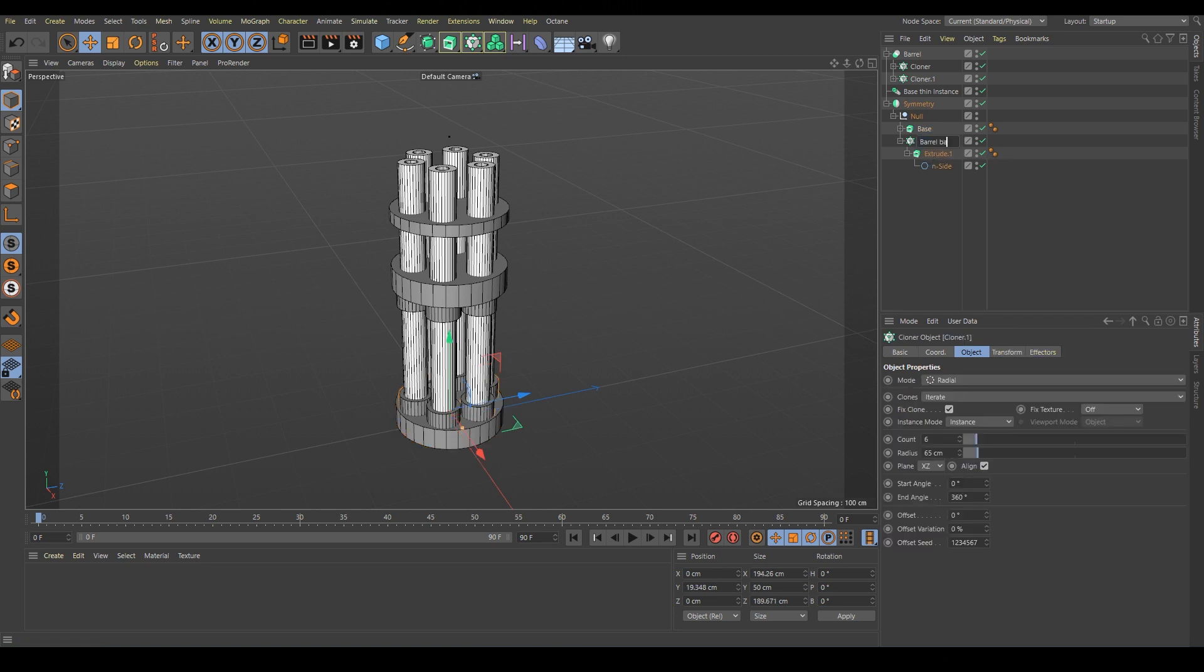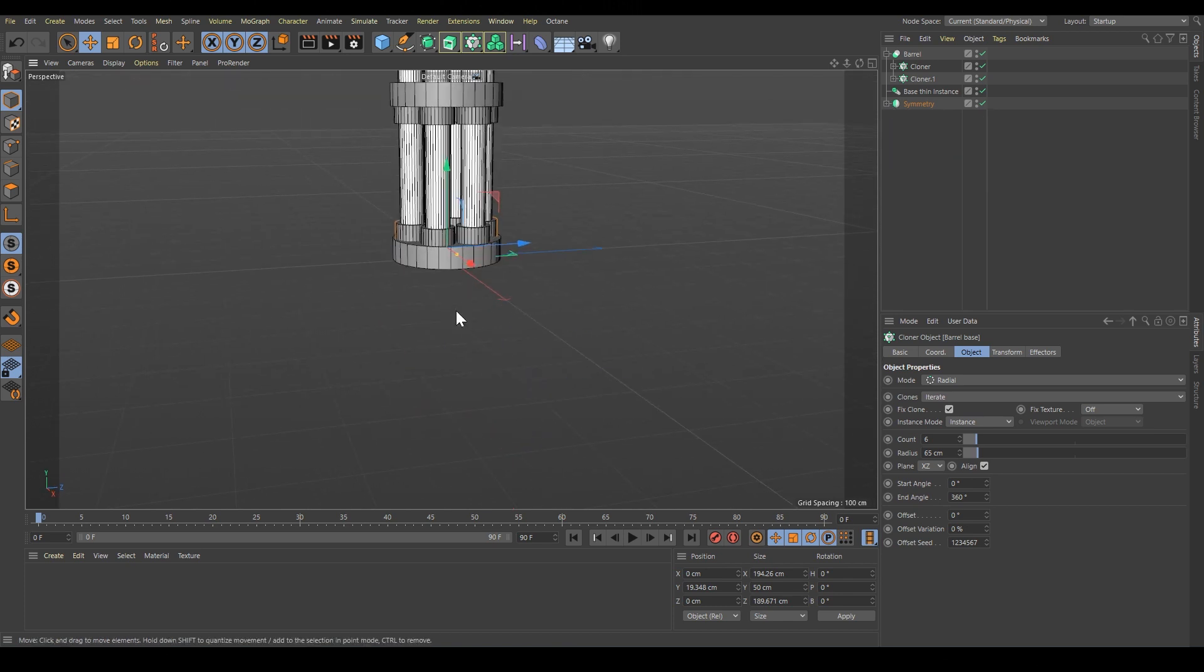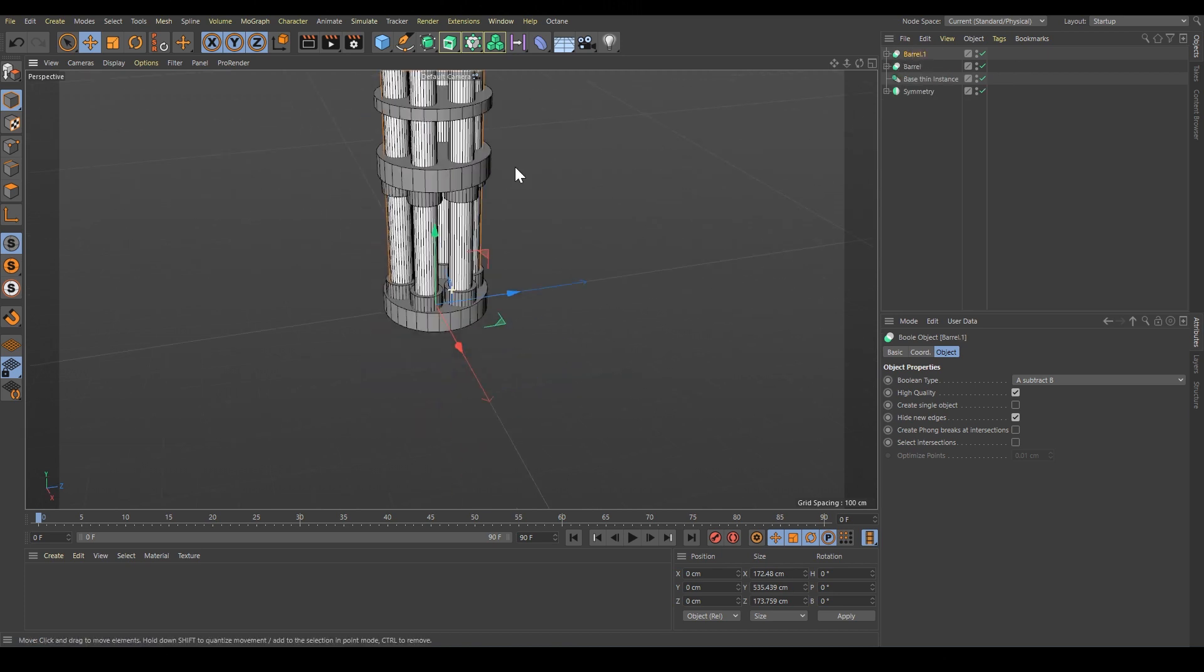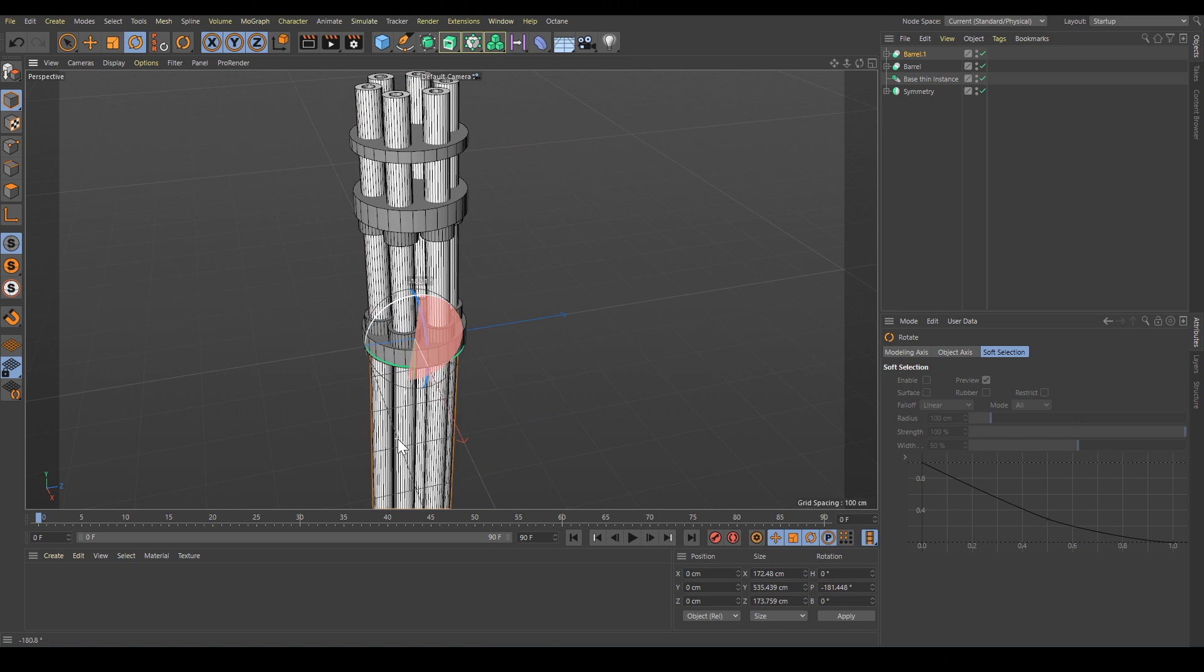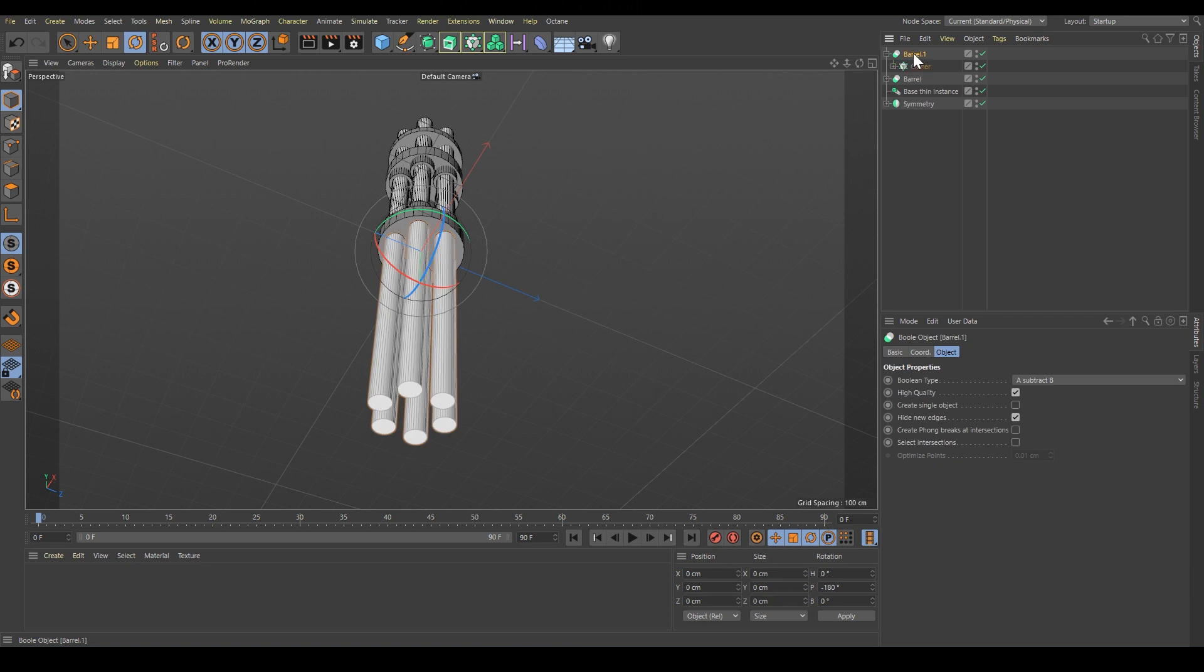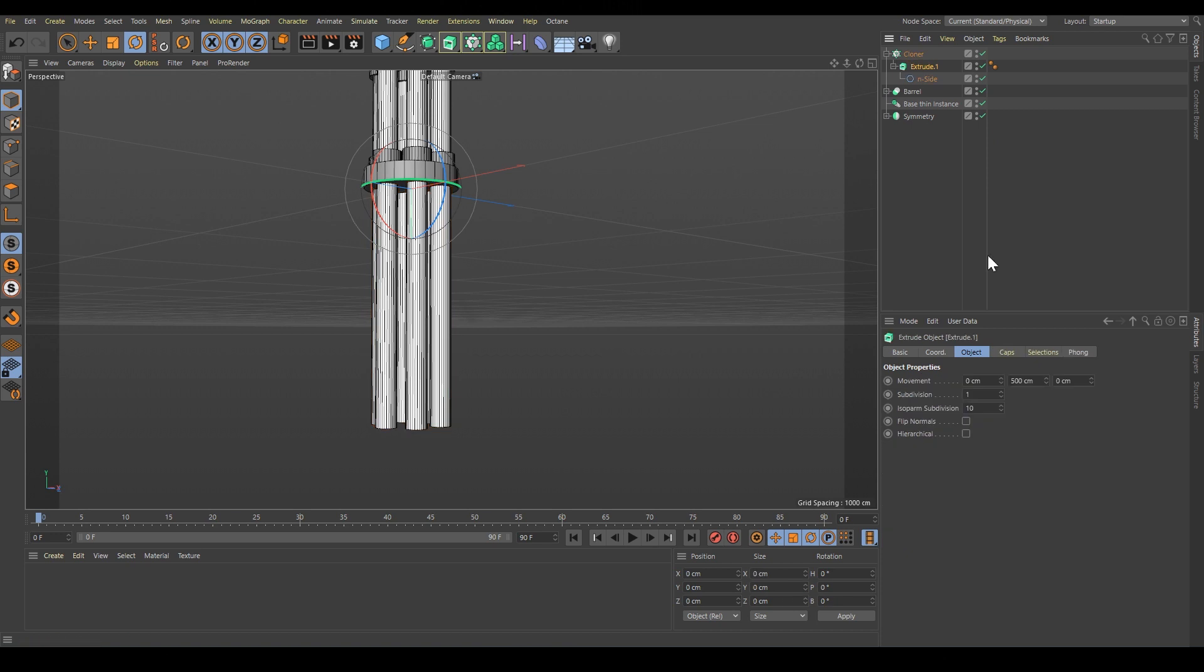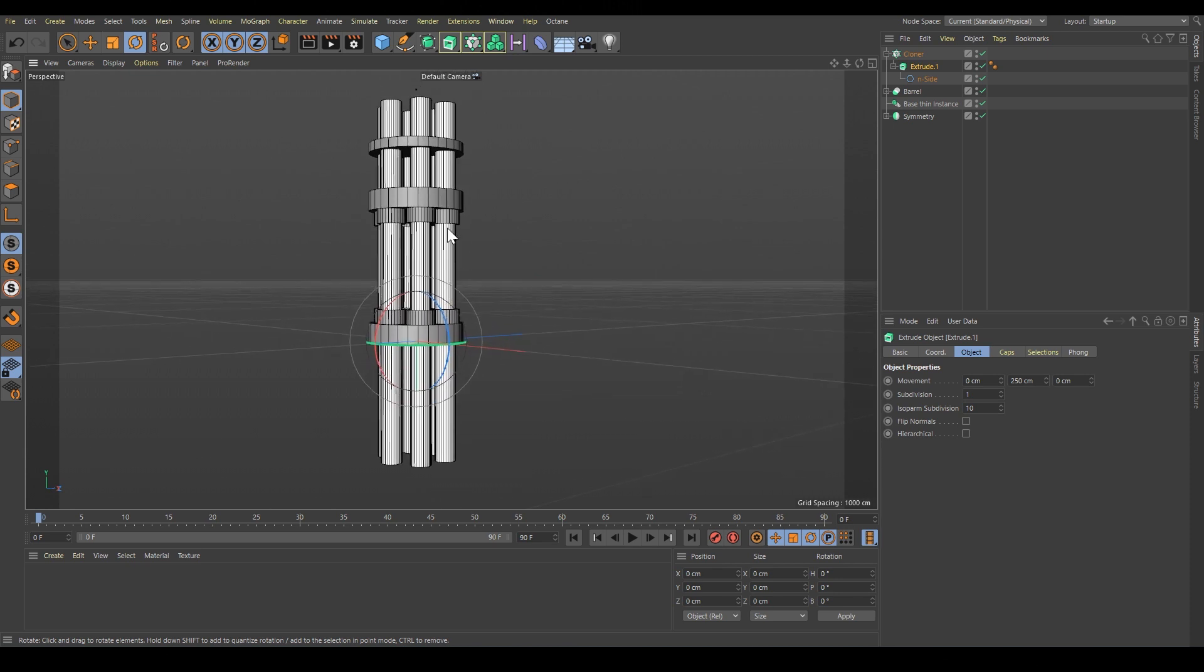I'd like to make this side longer. We'll make a copy of the base shape of the barrel, press R, and holding shift, rotate it 180 degrees in this direction. We don't need these holes or this boolean - we can remove it by right-clicking and choosing delete without children. It's a little too long, maybe 250. Let's copy this base shape and put it here.